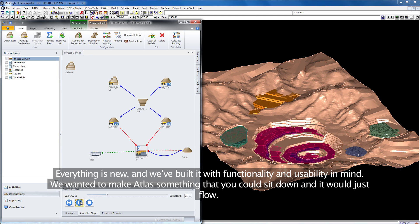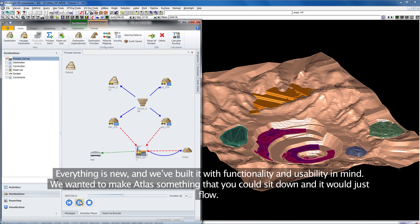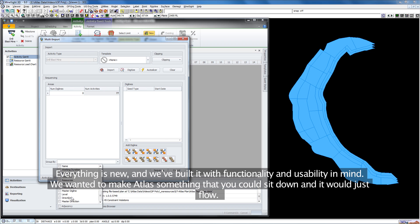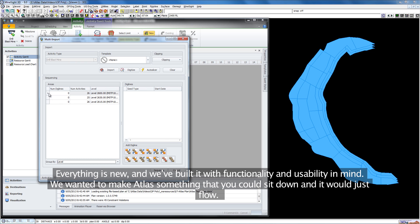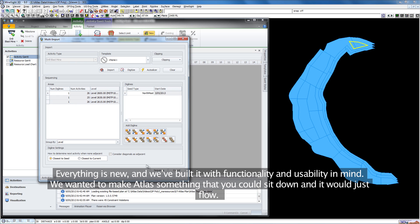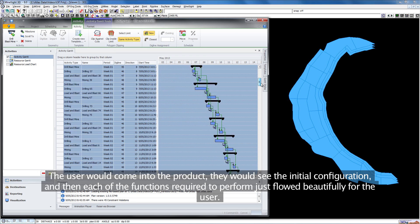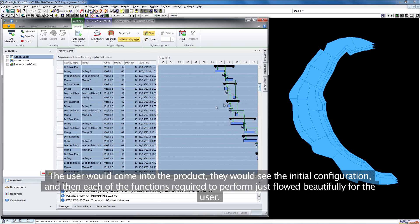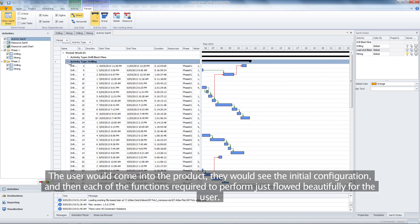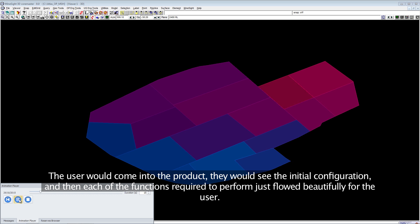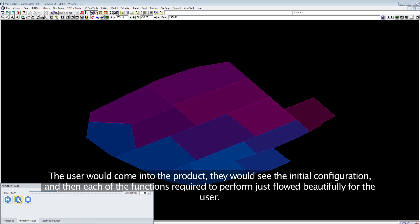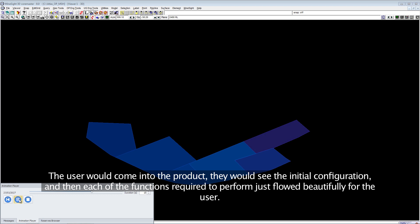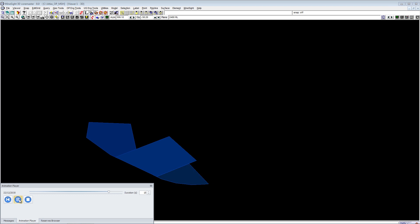Everything is new and we've built it with functionality and usability in mind. We wanted to make Atlas something that you could sit down and it would just flow. The user would come into the product, see the initial configuration, and then each of the functions required would just flow beautifully.